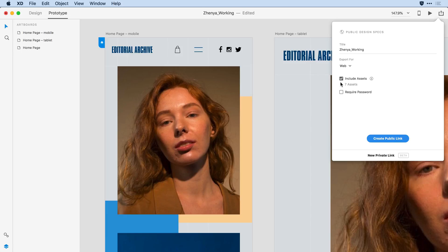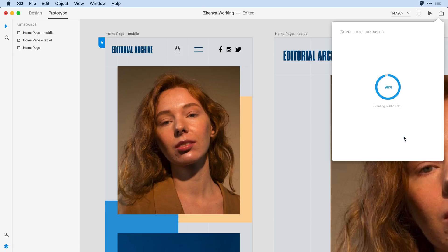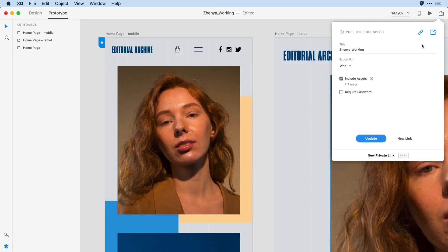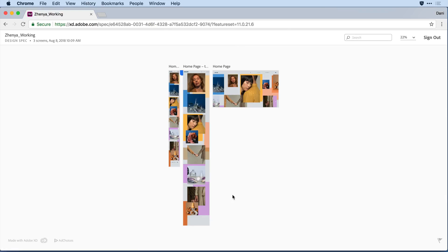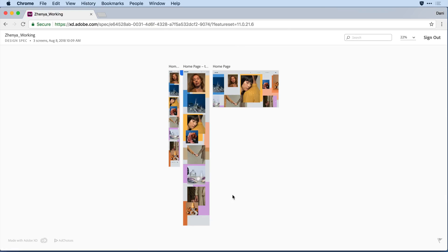And I do want to include these seven assets that I've tagged for batch export. From there, I'll go ahead and create a public link. Once that's done, I can copy the link to share with my developer. The developer will log in to a web browser, so I'll click that browser link right now, which brings me into the design spec experience.